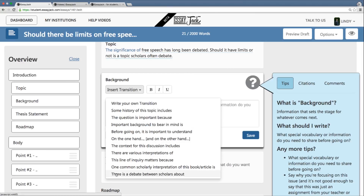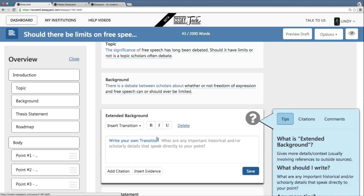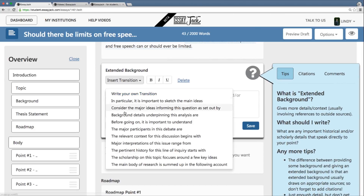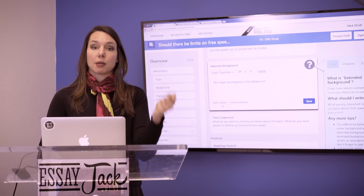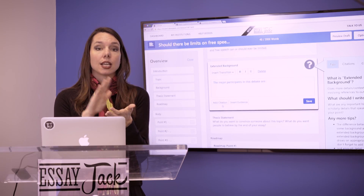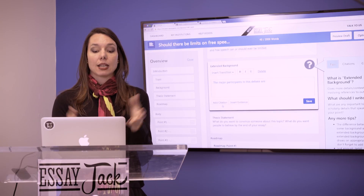I've got my drop-down menu of sentence starters. There is a debate between scholars about whether or not freedom of expression and free speech can or should ever be limited. Now I'm going to provide more background to situate who says this. The major participants in this debate — this is where I get to show that I've done my reading and can display to my teacher that I know who believes what on one side of the debate and who believes something else on the other side.